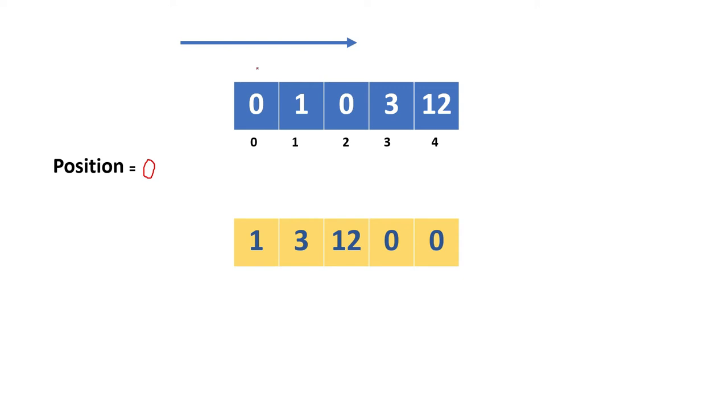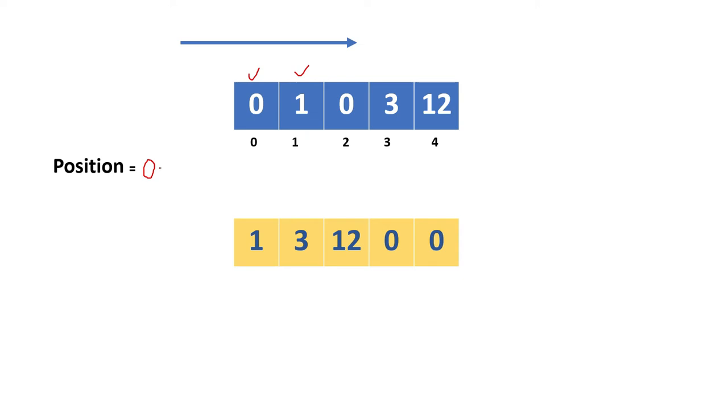First, we check if this value is a non-zero value or not. This value is zero, so nothing to do. We move next and check: the value is a non-zero value, that is one. If we get a non-zero value, whatever the position index is, we place this value there. Position is zero now, so in the zeroth index we place one. We can update one here.